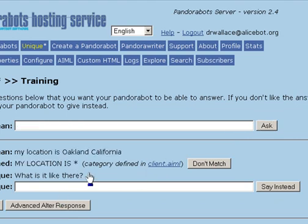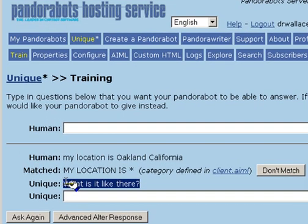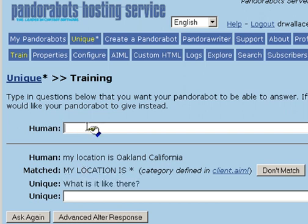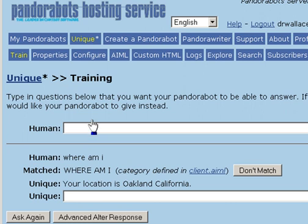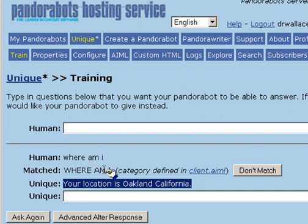And the bot says, what's it like there? I ask, where am I again? And the bot's reply is, your location is Oakland, California. This concludes a brief introduction to AIML predicates.